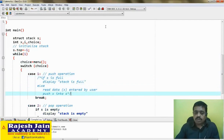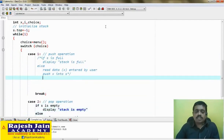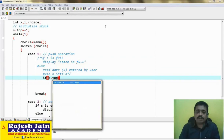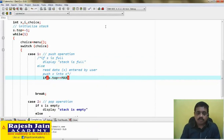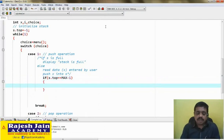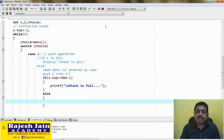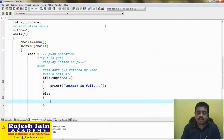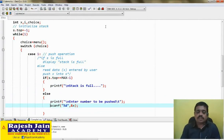For the push operation, let me comment the pseudo-code and write the actual code. If s is full, display 'stack is full.' The corresponding C code is: if s.top == MAX - 1, then display it is full. The dot operator is required because s is a structure and top is its member. Otherwise, in the else block, we ask the user to enter data to be pushed and read that into variable x.